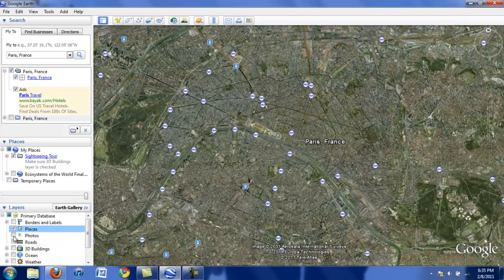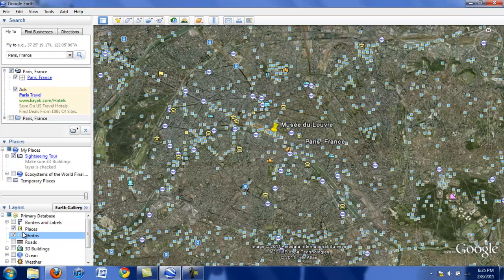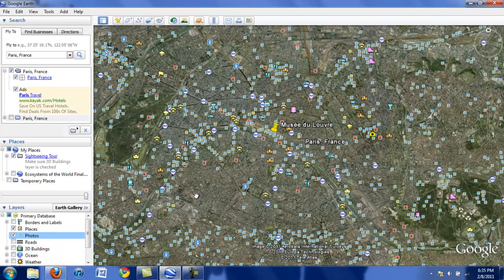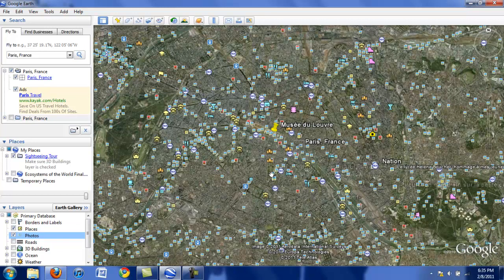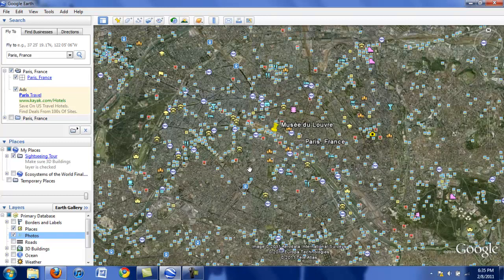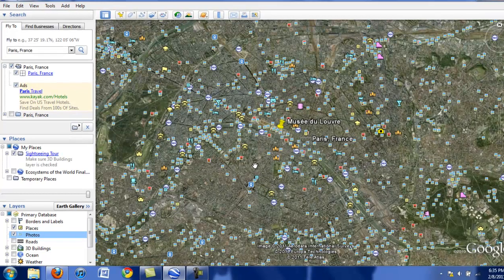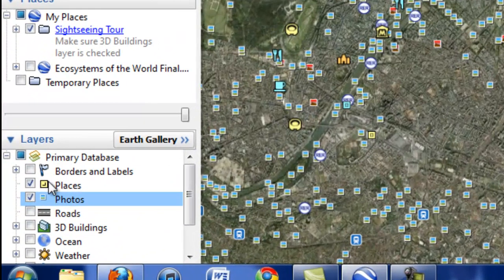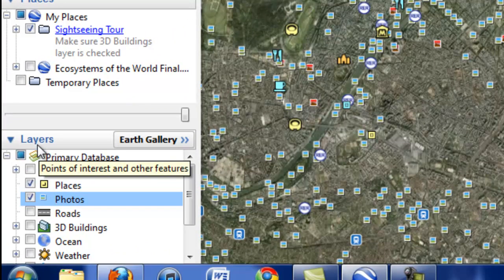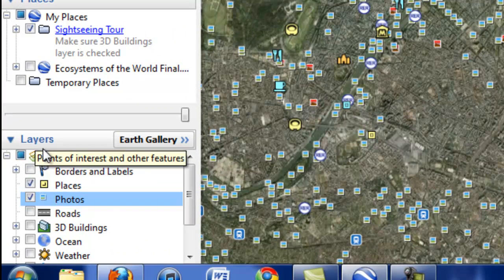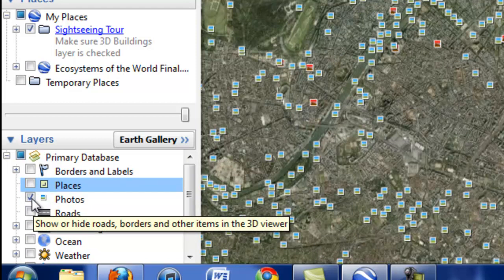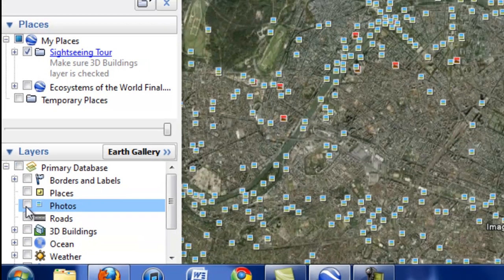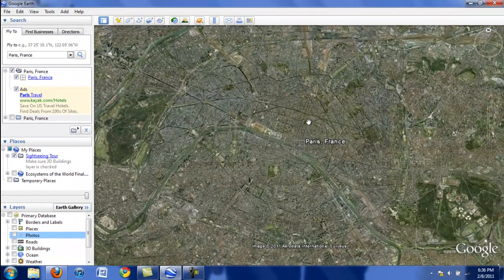If you get to your placemark and you see lots of little distracting things here, that just means that you have layers clicked. In order to take off these layers, simply go down to the bottom of the left-hand area of your screen in the layers section and uncheck the things that you don't want to see. I don't want to see places or photos. And here we go.